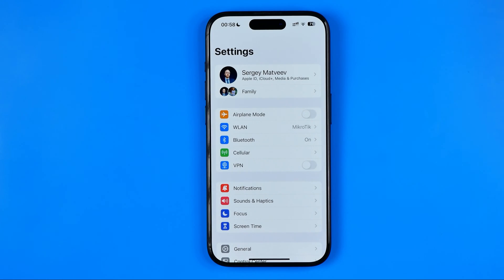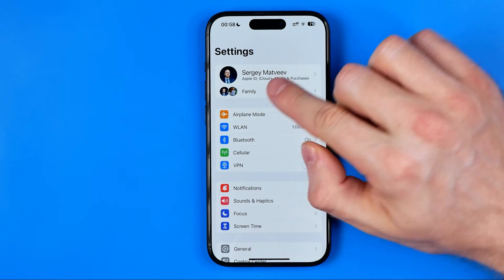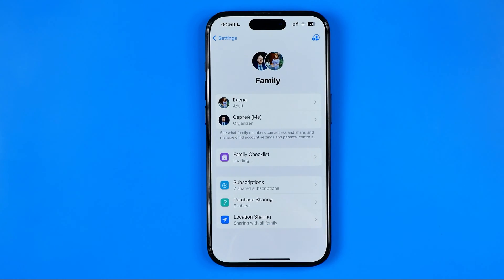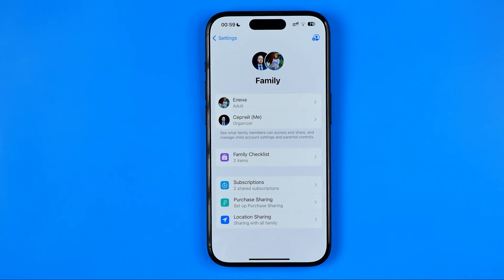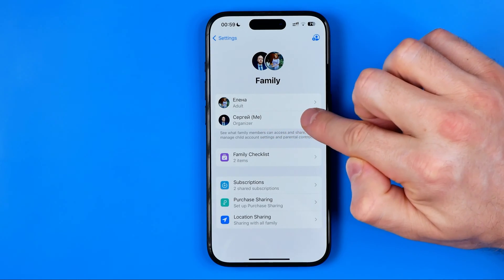If you have family sharing turned on, you will find Family just under your name. Tap on it. Right here you will find all your family members. I have my account and one more family member, but you may have more. It doesn't matter — all you have to do to turn off family sharing is tap your name in this list.